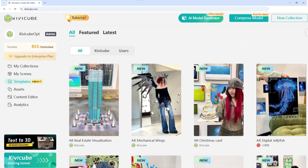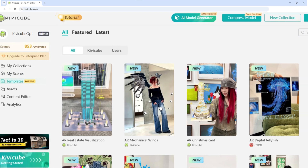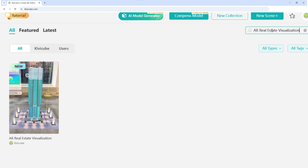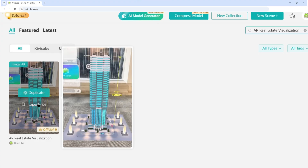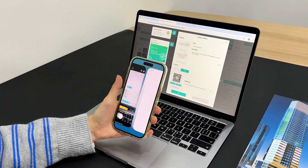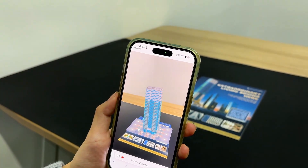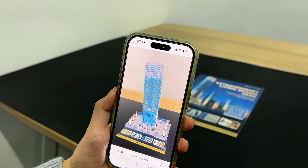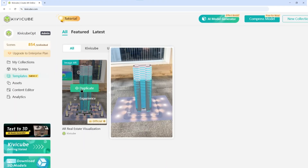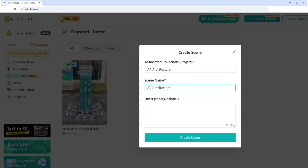Want to just try it? Here's the fast track. Head to the KivaCube dashboard and search 'AR real estate visualization.' Click experience, scan the target image, and watch the building rise up beside you.